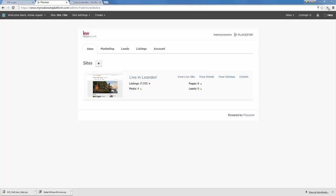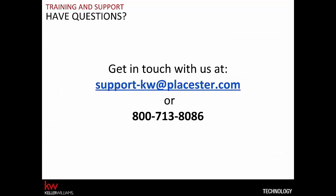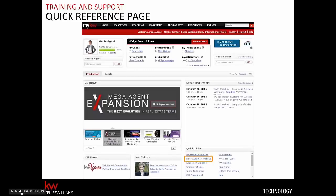Your support options: you can email or call support — make note of those contact details. Also, along with the new link in the myKW technology menu bar, you'll see a quick link in the bottom right corner of your myKW home page labeled 'Early Adopter Website.' That page will give you a quick recap of how to log in, what to do if you forget your password, things to know as you customize your site, and where to get support.